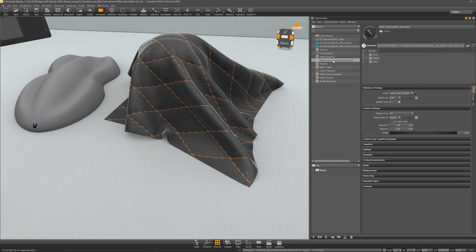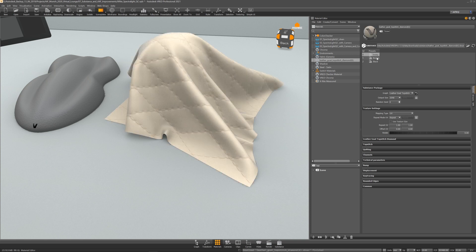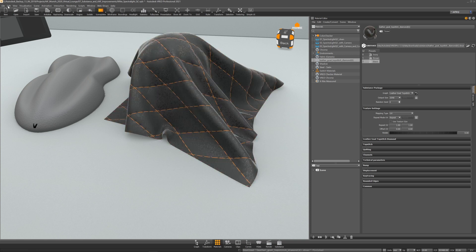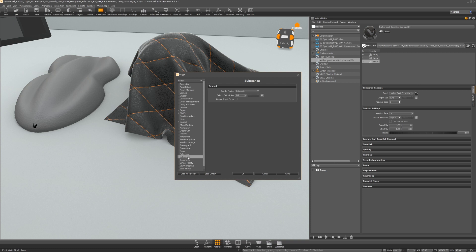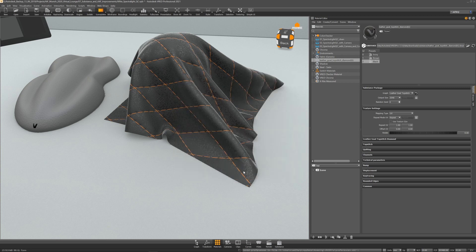For Substance materials, depending on the texture size and the amount of presets you toggle at the same time, this might take a while. Therefore, we have added an option in the Preferences under the Substance tab where you can enable the preset cache. Now the generated texture is stored in memory, which allows FRED to toggle through the variations much faster. Keep in mind that as more presets you create, the larger your VPP file gets.